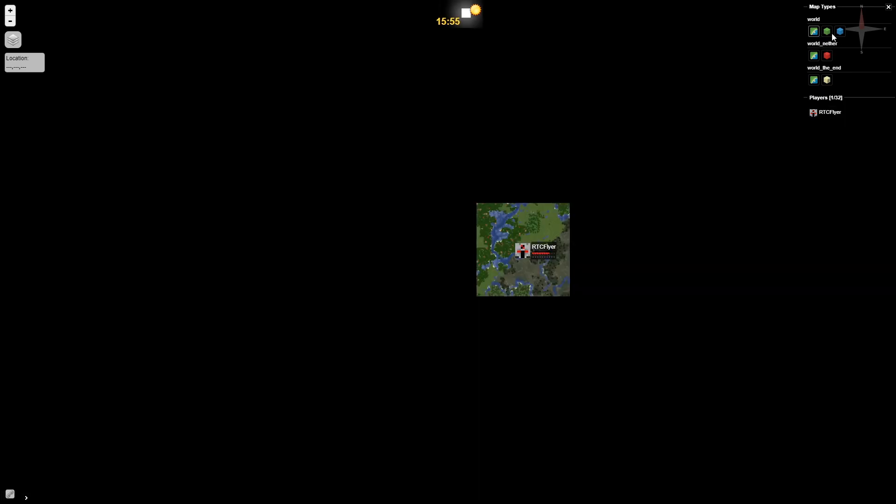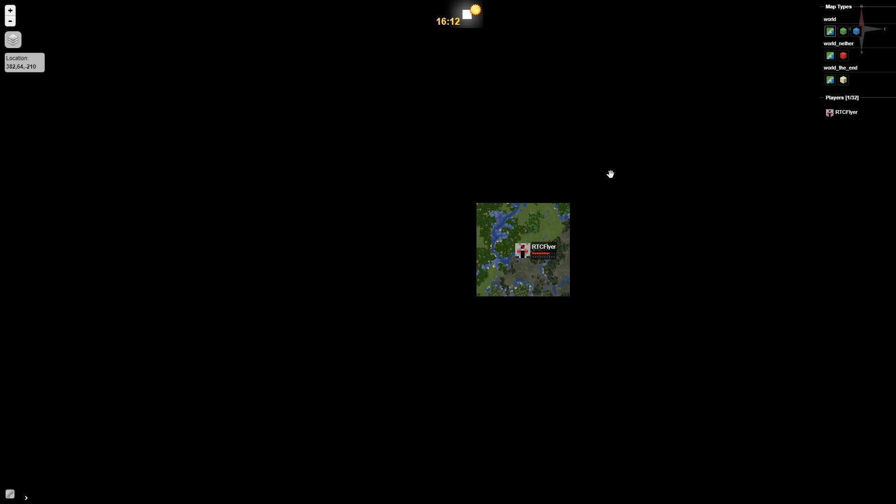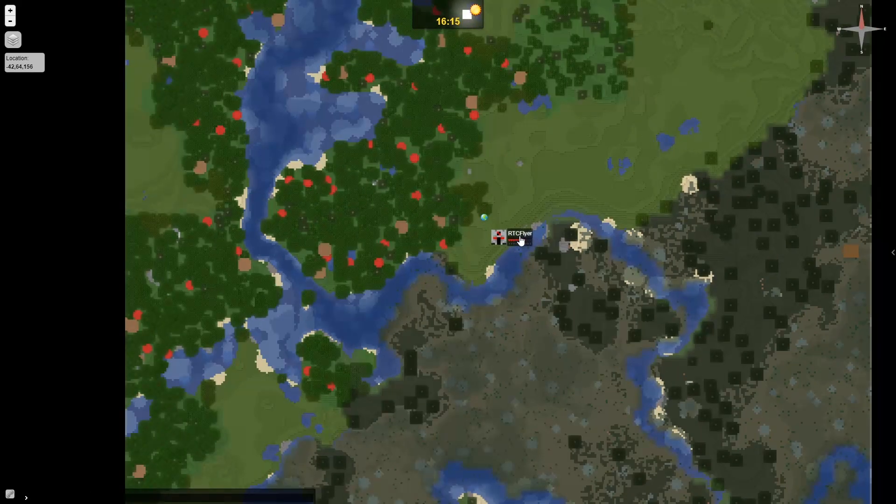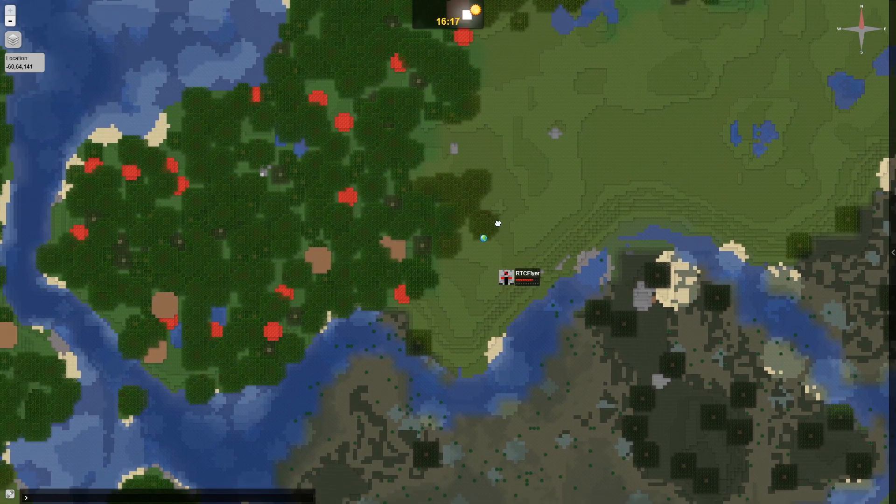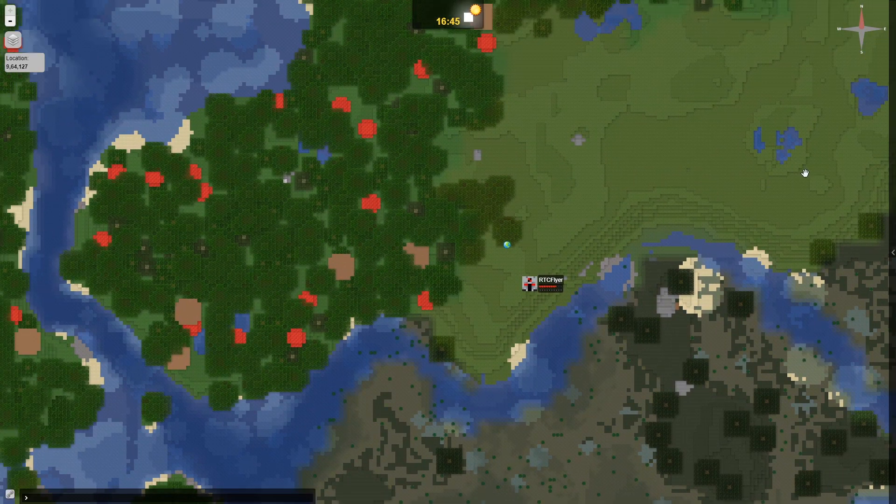We have a few different options when it comes to actually viewing the map and this is kind of what I was talking about in game between the flat and then the surface and then there's this other option which is called cave. So we're going to show you all three of these options and what they do. By default it's going to be selected on the flat surface. So if I zoom in it kind of gives us this flat overview of the world.